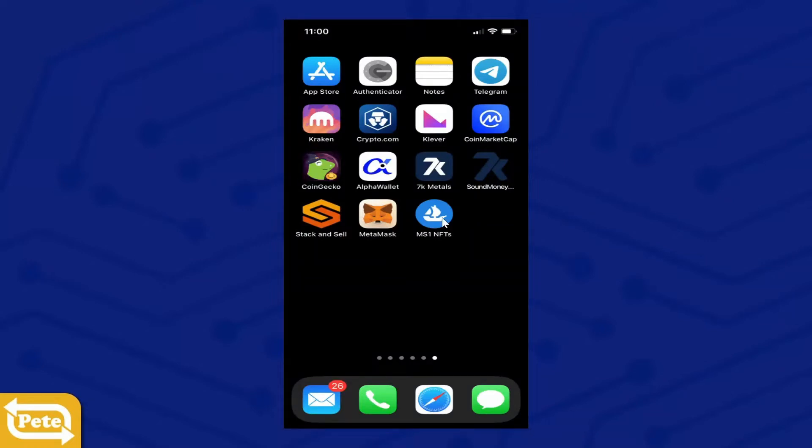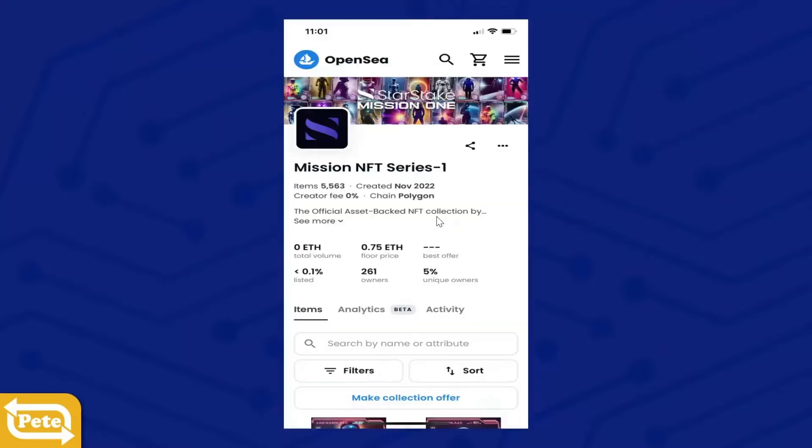Now I want you to go to OpenSea and get your collection. So I have it here on my phone. I'm going to click on that. It's going to get me to OpenSea. What you're going to do is scroll down.